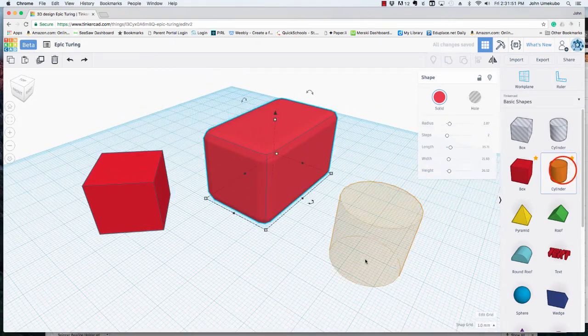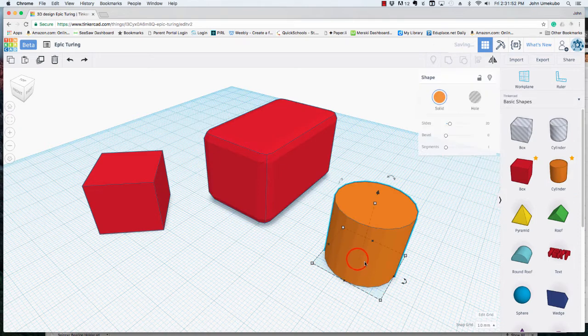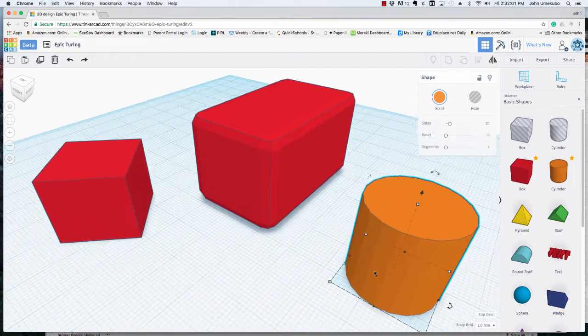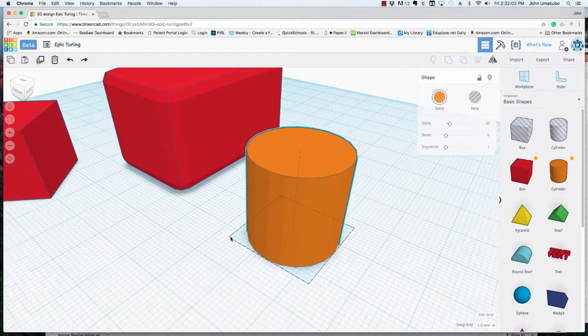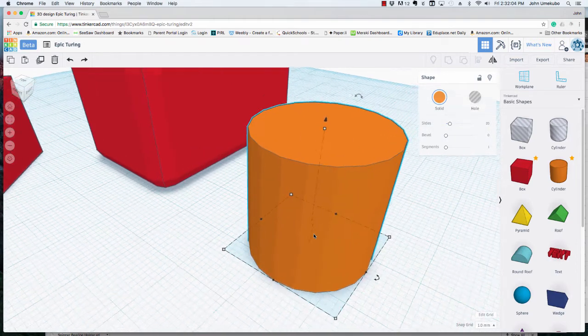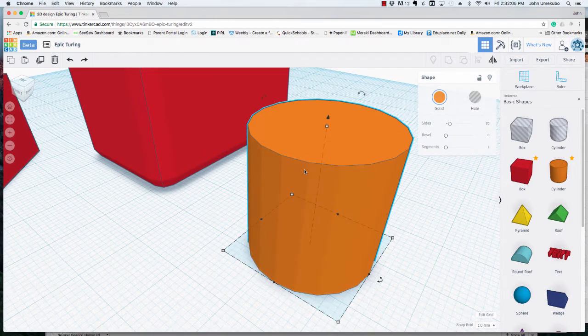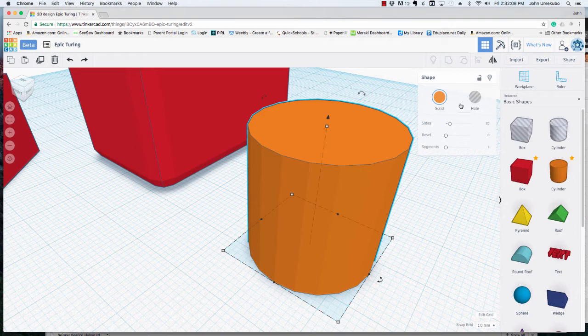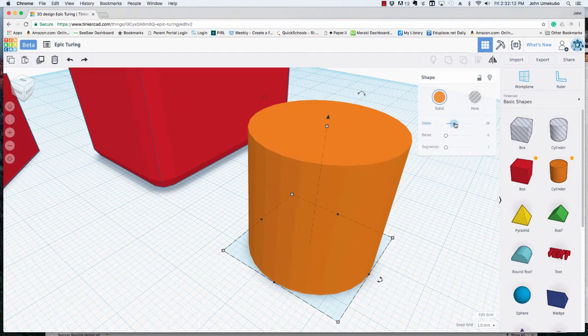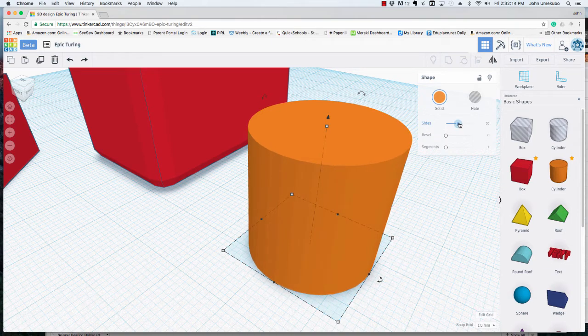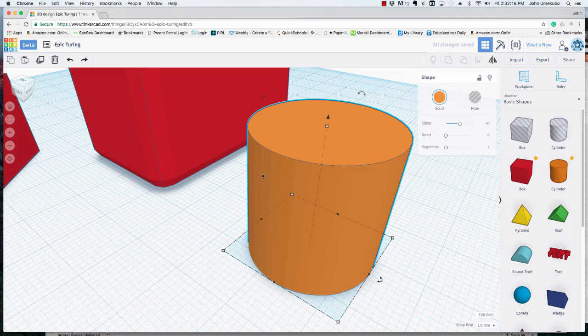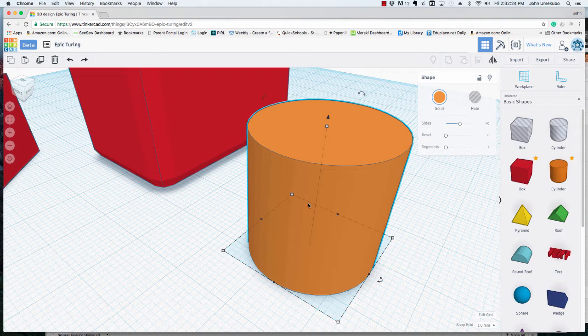I'm going to bring up a cylinder on the screen now. And on the cylinder, notice that I have sides. So the sides in a cylinder is how many faces you see here. If you look closely on this cylinder, each of these is actually a side. And so right now there are 20 sides. If I increase this to, let's say, 40, that's increased the actual number of faces along the side of this cylinder. And so it gives it a smoother look.